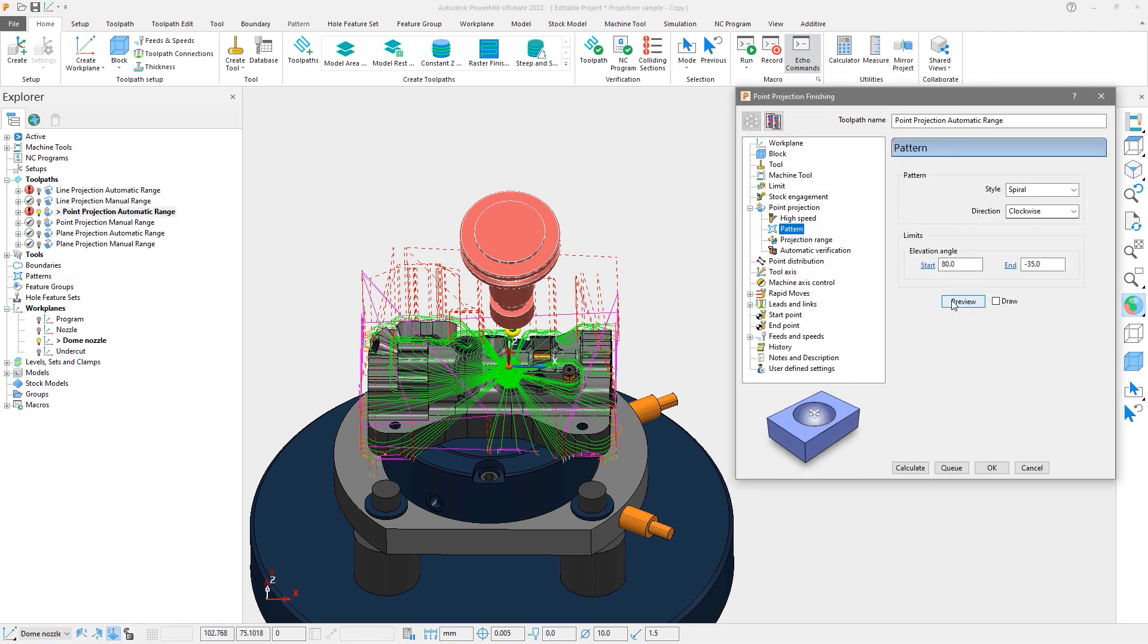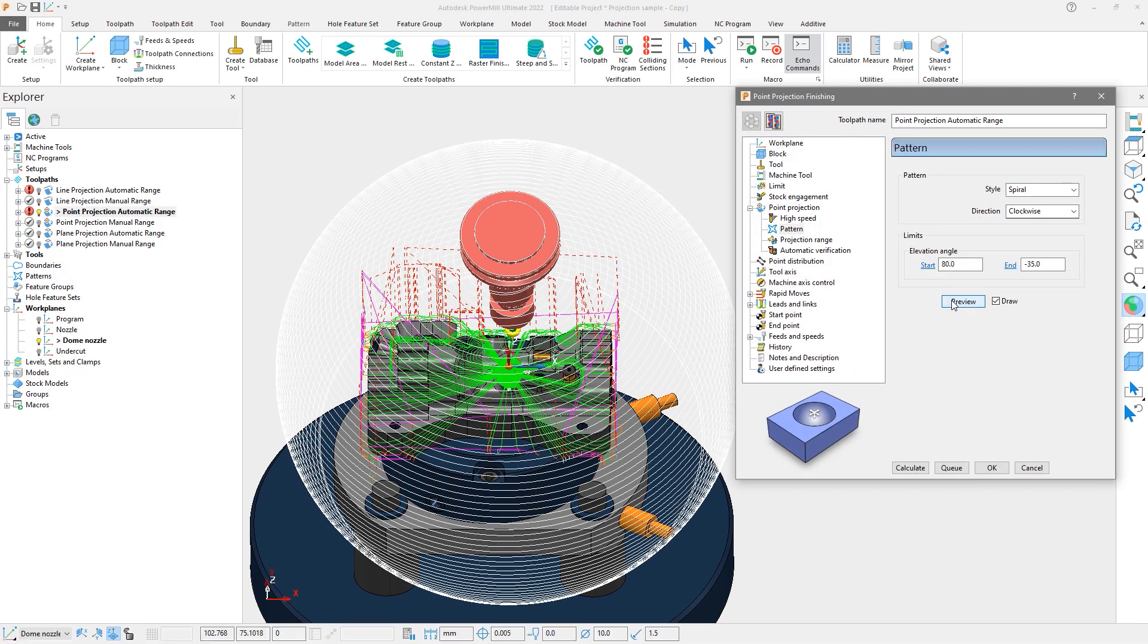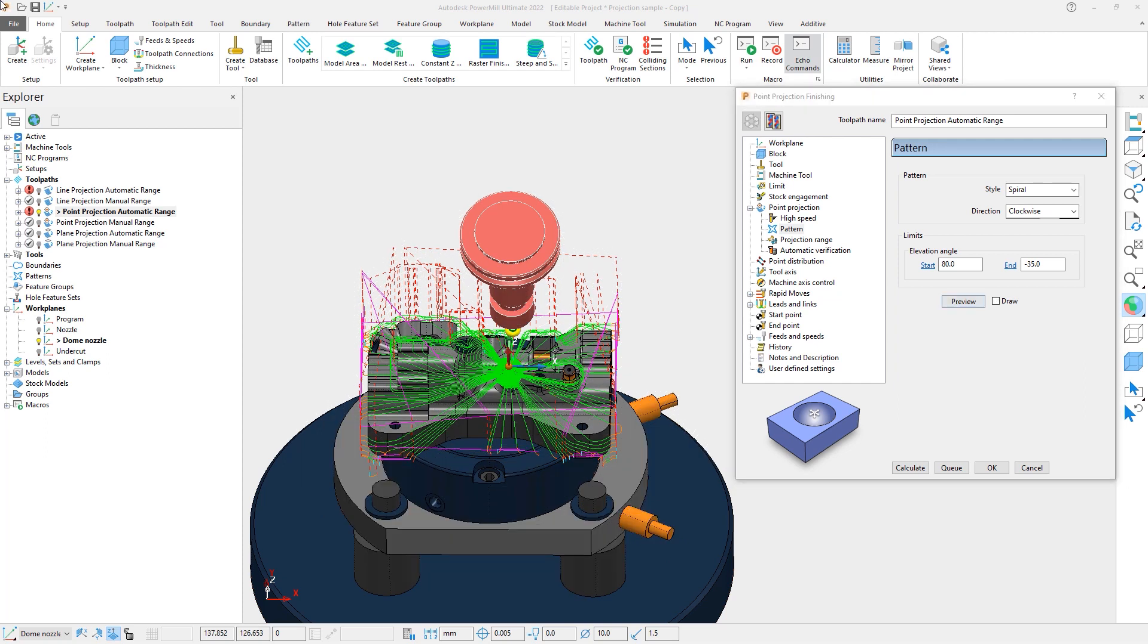Selecting the preview shows us how the point is defining the center of the projection sphere, which again encompasses the entire part. The manual range can also be used here to help limit the areas being machined.